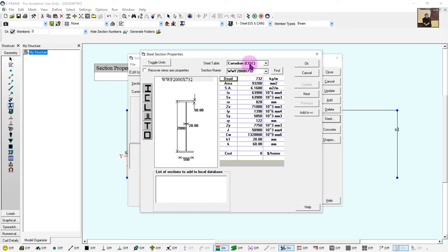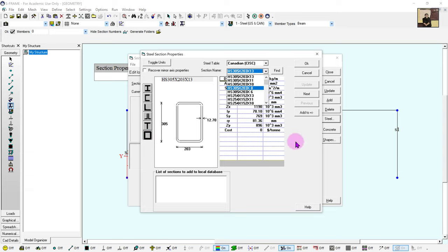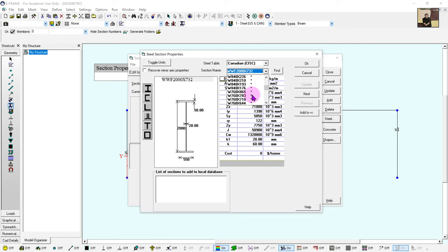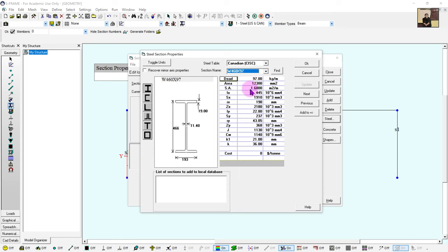By default it'll be in the CISC database, which is what we want as Canadians. I'm looking for a W-shape (I-section). For our beams we have a W460x97, so I scroll down to find it — here's 460, W460x97. I click it and go Add To, which brings it into my model. But this isn't the only section — our columns are mainly W310x97, so I go back, scroll down to W310x97, click it, and add it. The last one is a W310x179 for one of our columns, so I scroll up to find W310x179, click it, and go Add To. It has now listed all three sections I want to bring into my model, so I go OK.